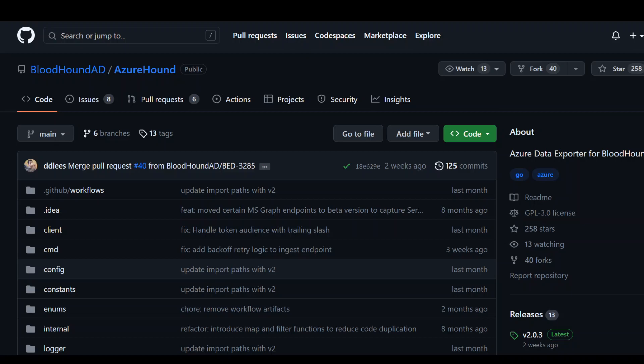For that, you need to use AzureHound. So what is AzureHound? It's literally just the BloodHound data collector for Azure. Yes, that's pretty much it.